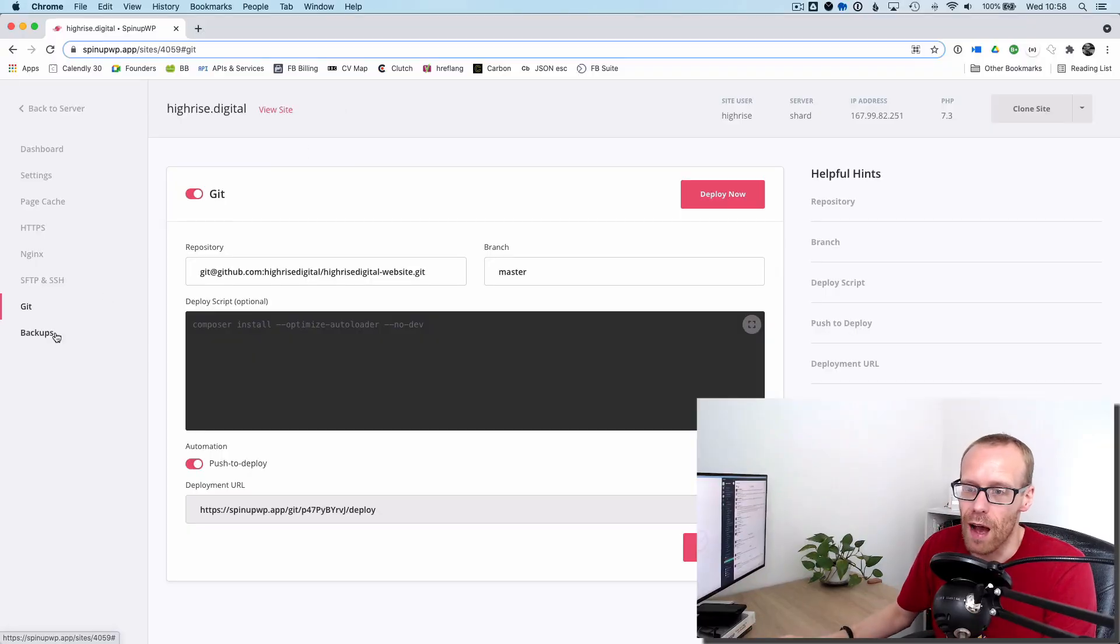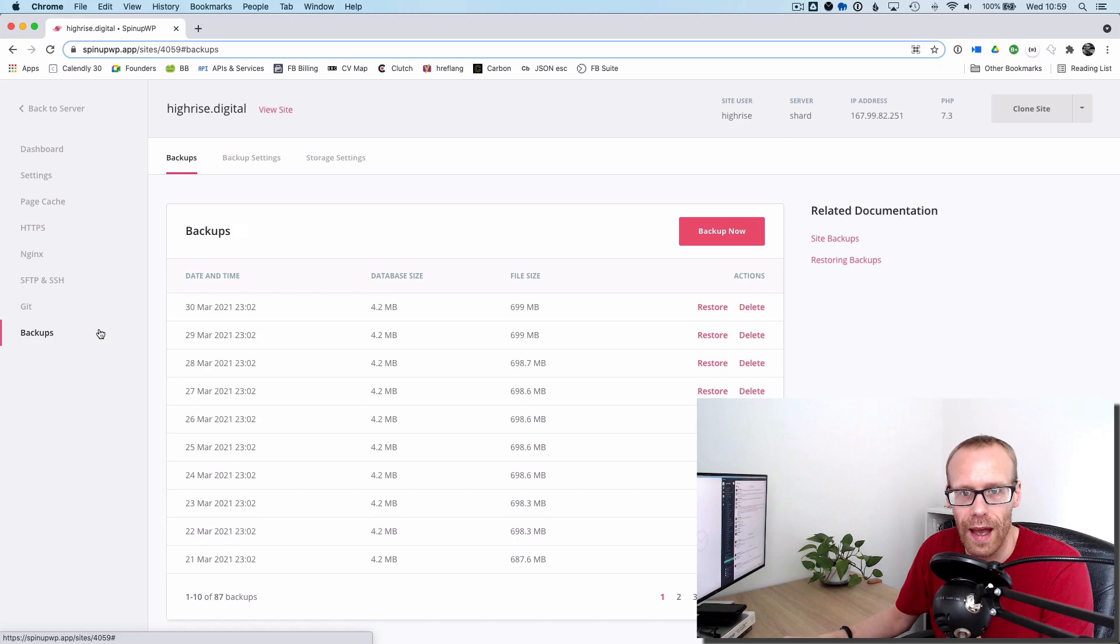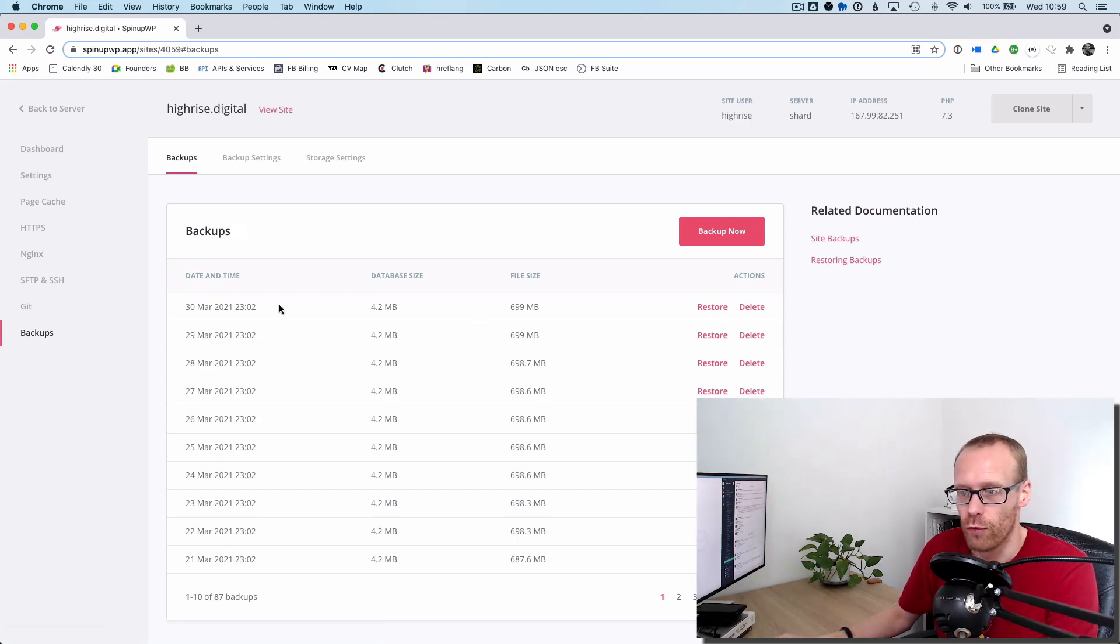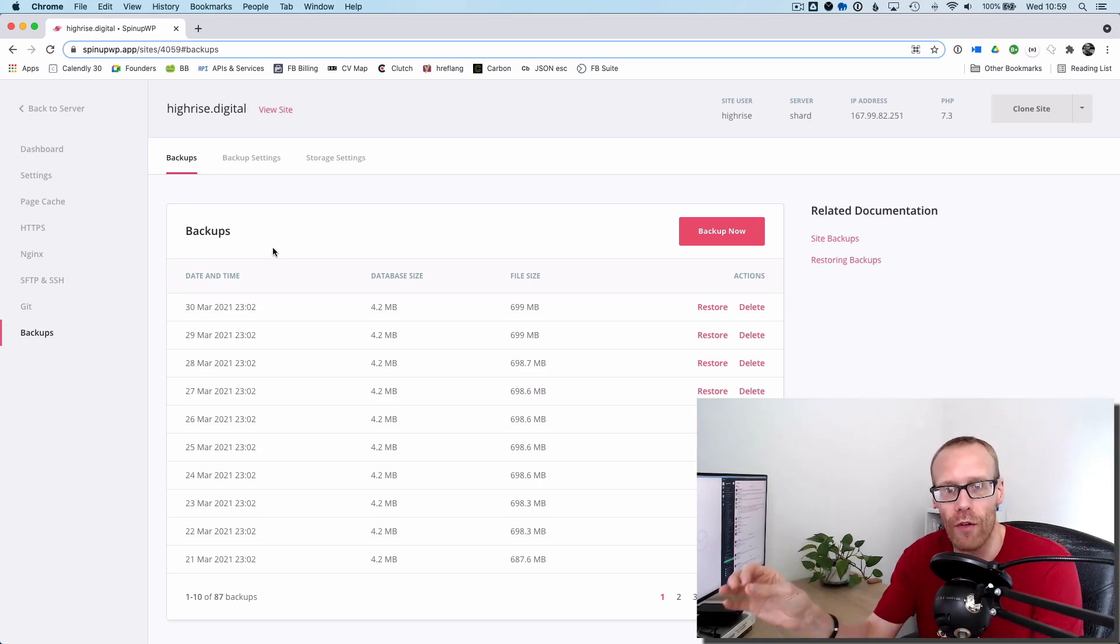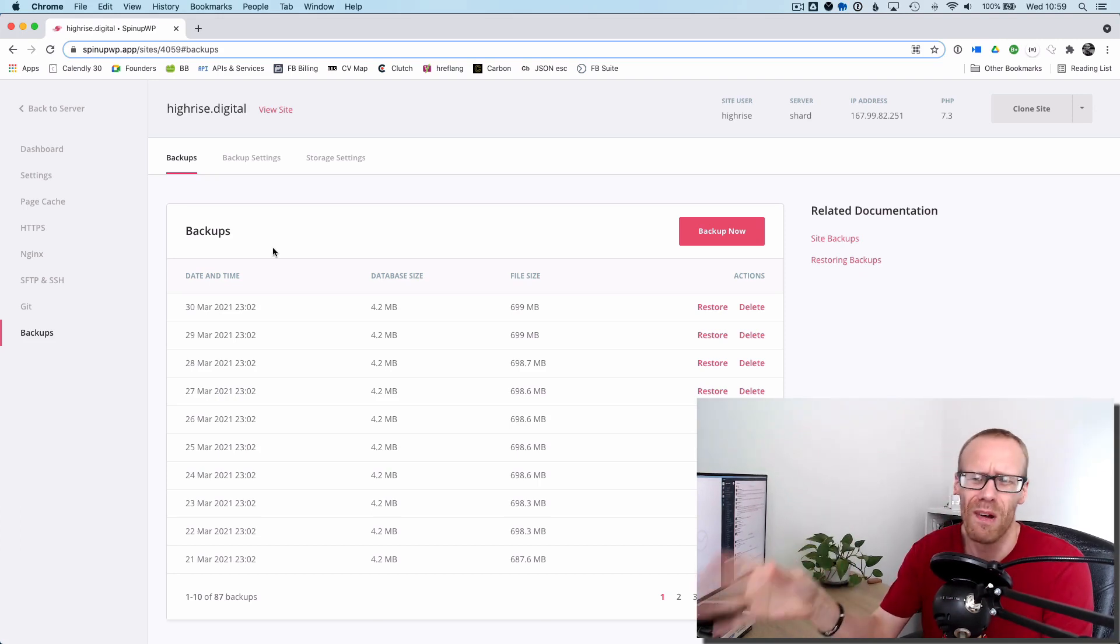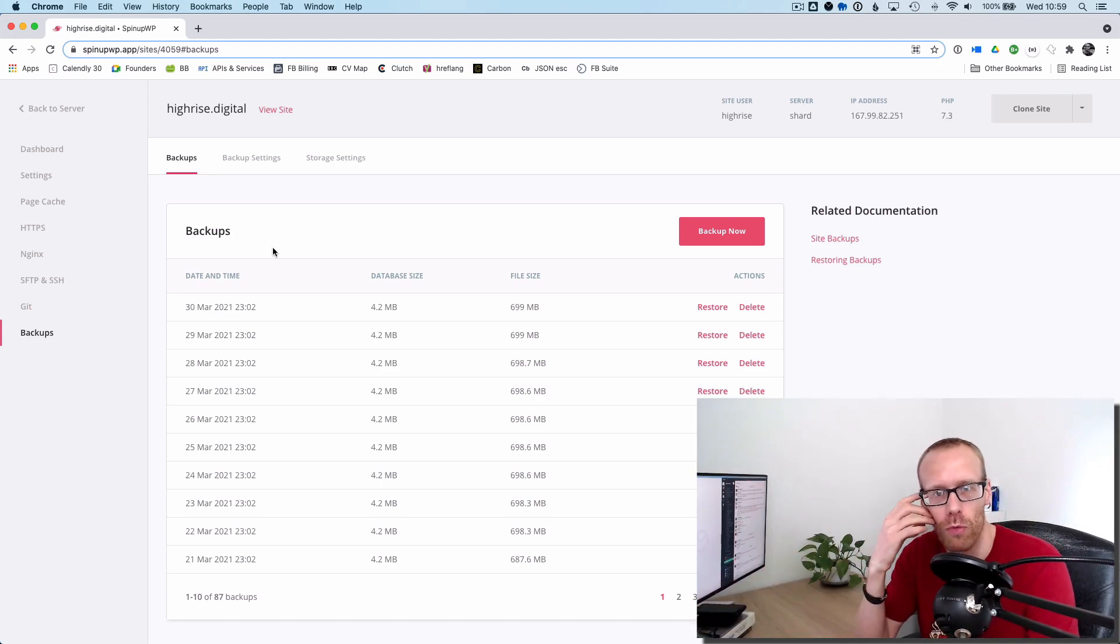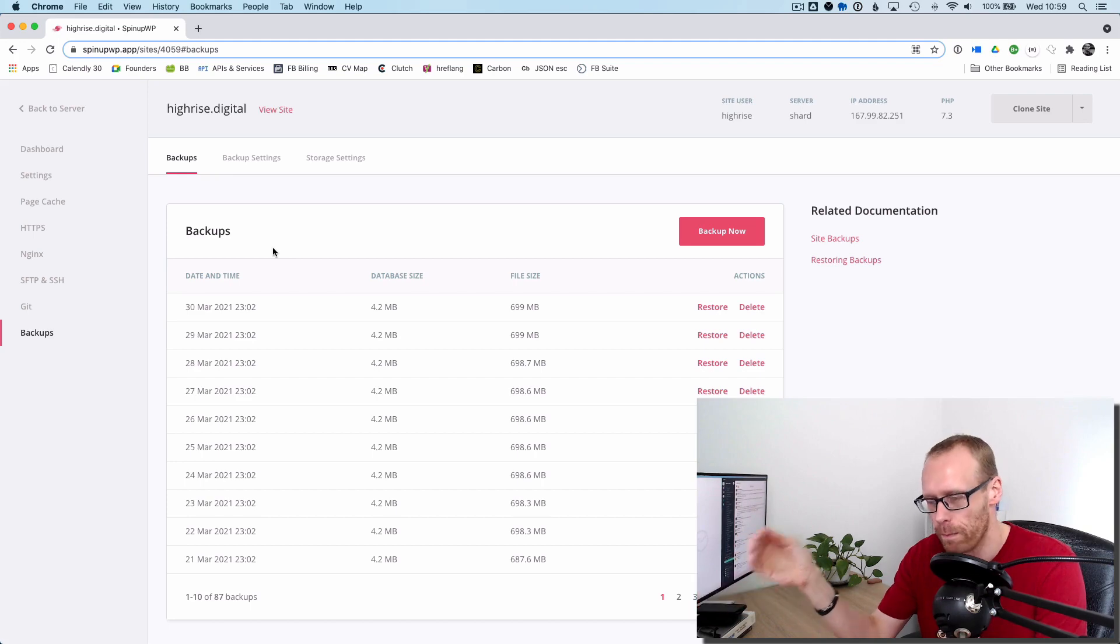Similarly, in SpinupWP here, we have a backup section, which backs up to Amazon AWS S3 storage. And here I can just restore one of these backups from a previous day, should any problem happen. But it's absolutely imperative that you have a backup when you're doing auto-updates. It's imperative you have a backup anyway. But when you're doing it this way, it's much more important because you can't test whether something's going to work.